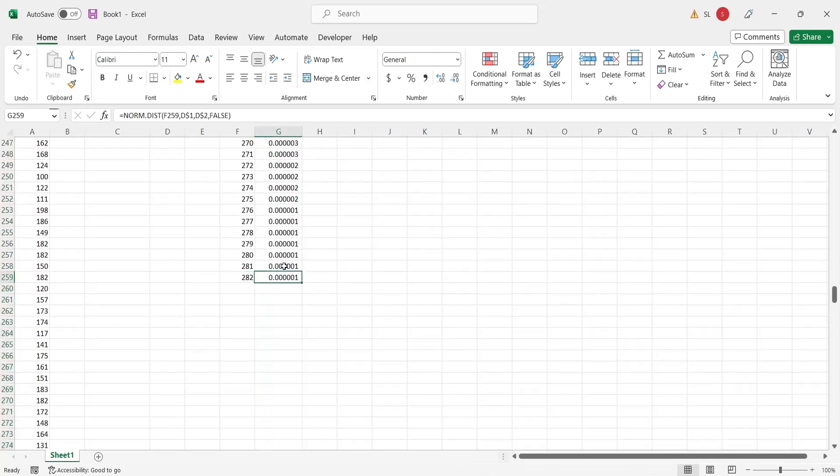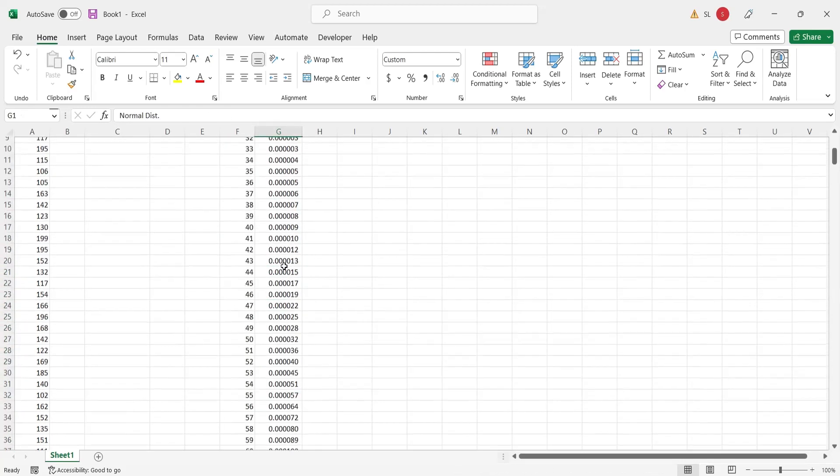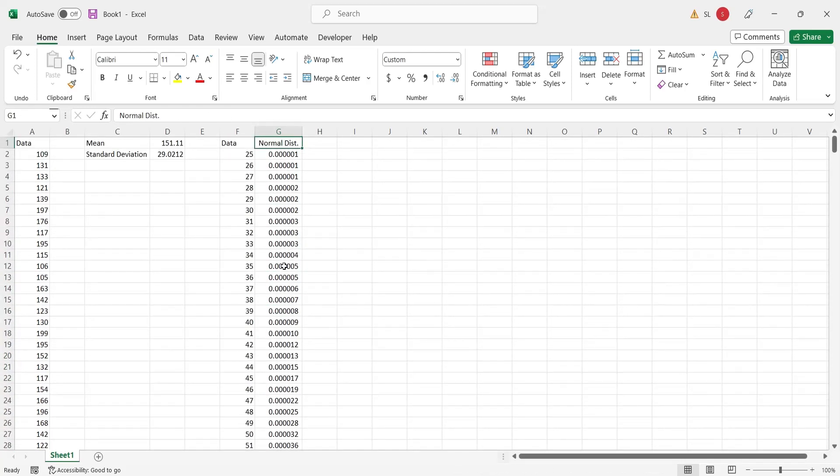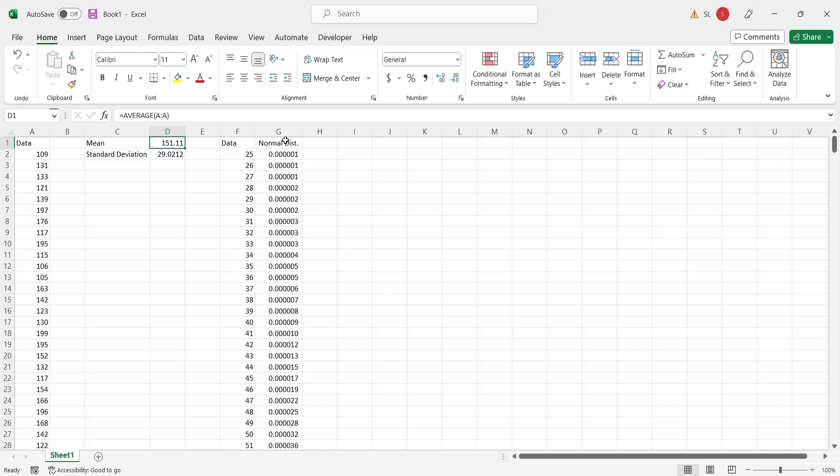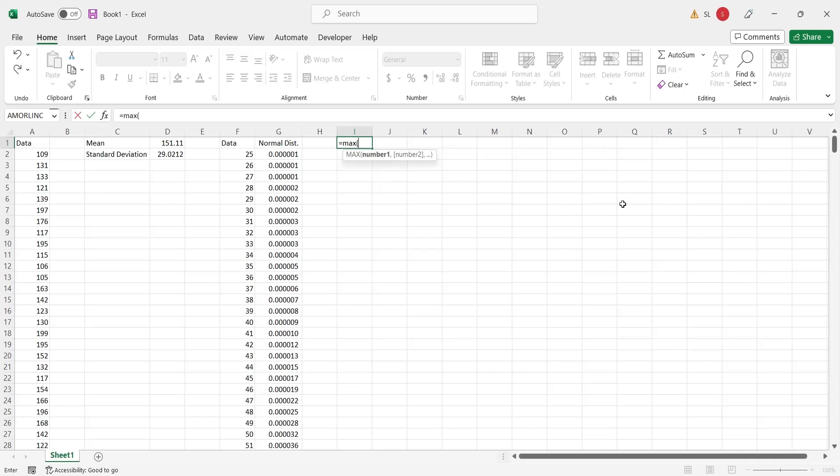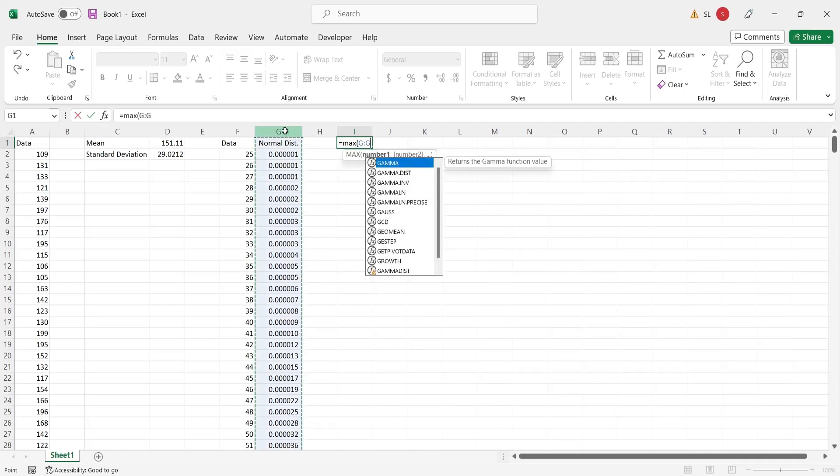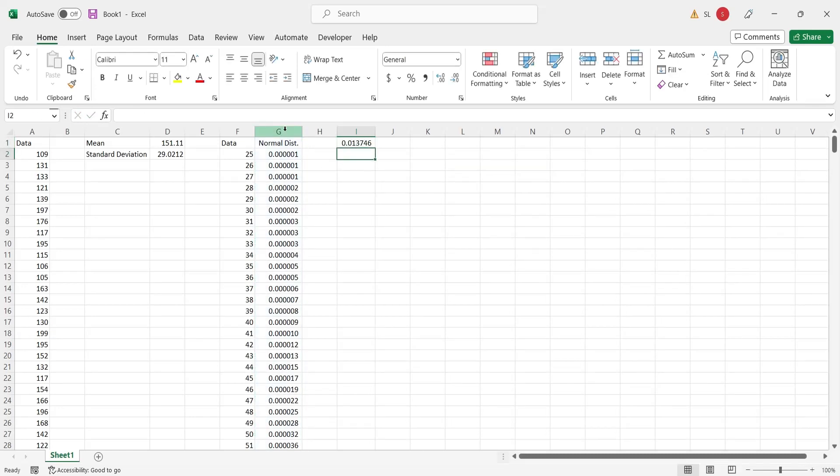The data for bell curve is now prepared. The value closest to the mean should have the highest normal distribution value. Let's compute the maximum value among normal distribution values.